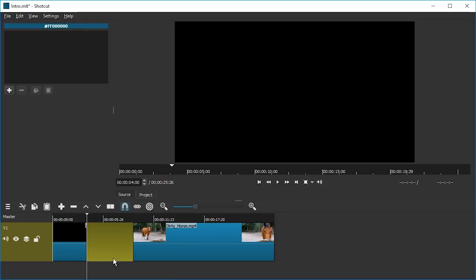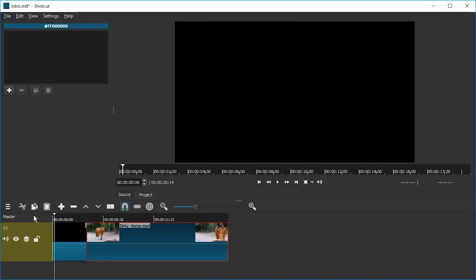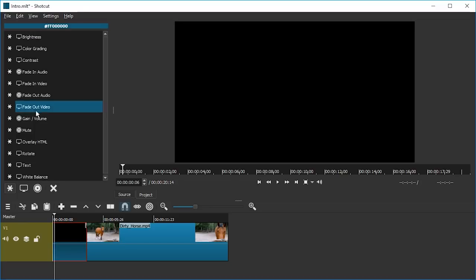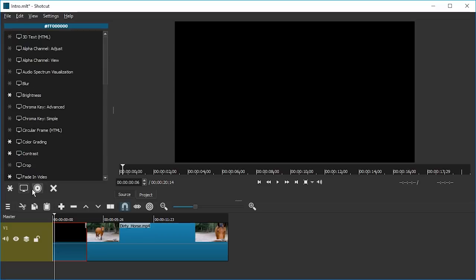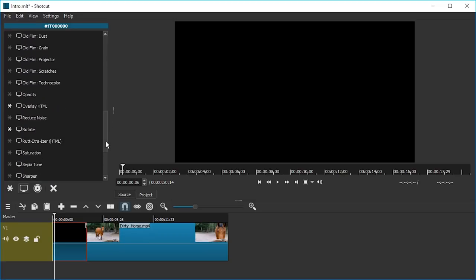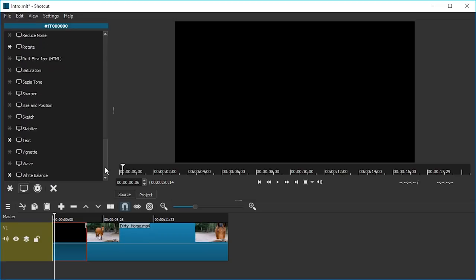All right, now we're gonna select this little black clip and add a filter. The filter we want is in the video category, Show Video Filters. There should be a monitor icon down here or something like that. We're gonna go to Text. Or is it Title? No, I think it's Text. Yeah, here it is, gonna pick Text.